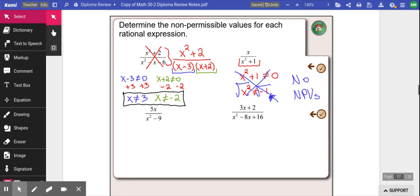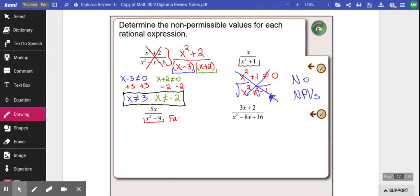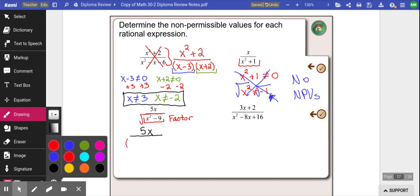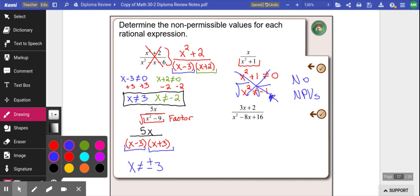Example 3: we have a binomial, and the first step is always to try to factor. We can factor x squared minus 9 using difference of squares — square root x squared to get x, square root 9 to get 3 — giving us (x minus 3)(x plus 3). By inspection, x cannot equal positive or negative 3. If x were positive 3, it makes the first bracket zero; if x were negative 3, it makes the second bracket zero.